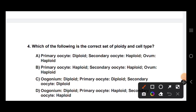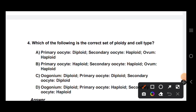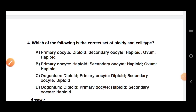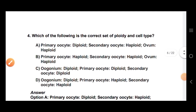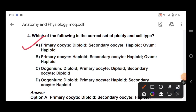Question number 4: which of the following is the correct ploidy and cell type? Options: primary oocytes — diploid; secondary oocytes — haploid; ovum — haploid. The right answer is Option A: primary oocytes are diploid.